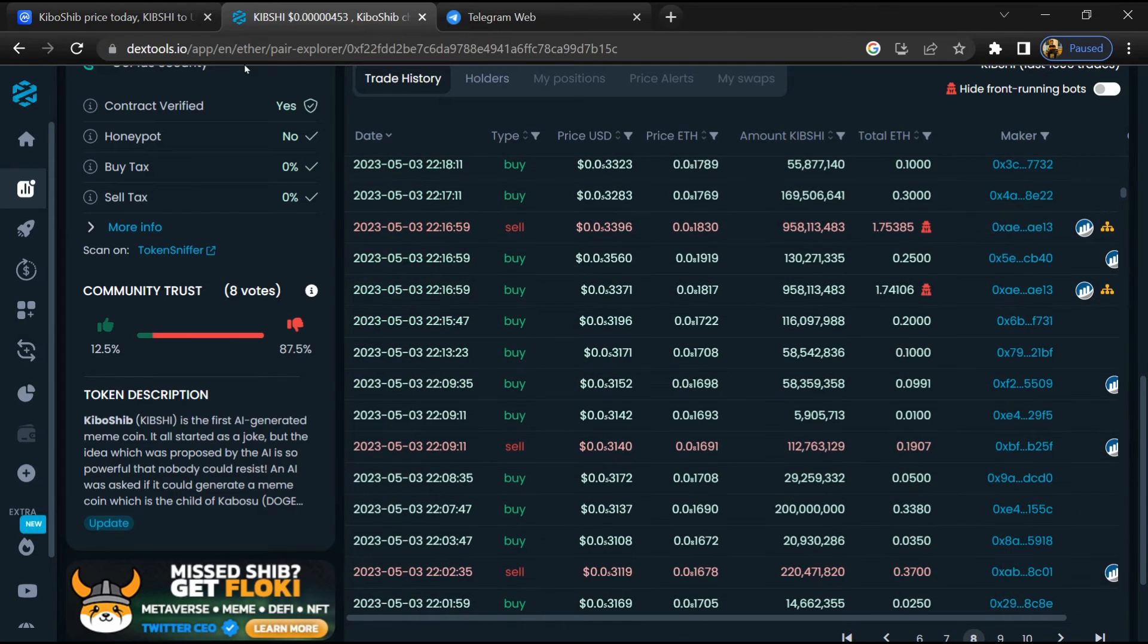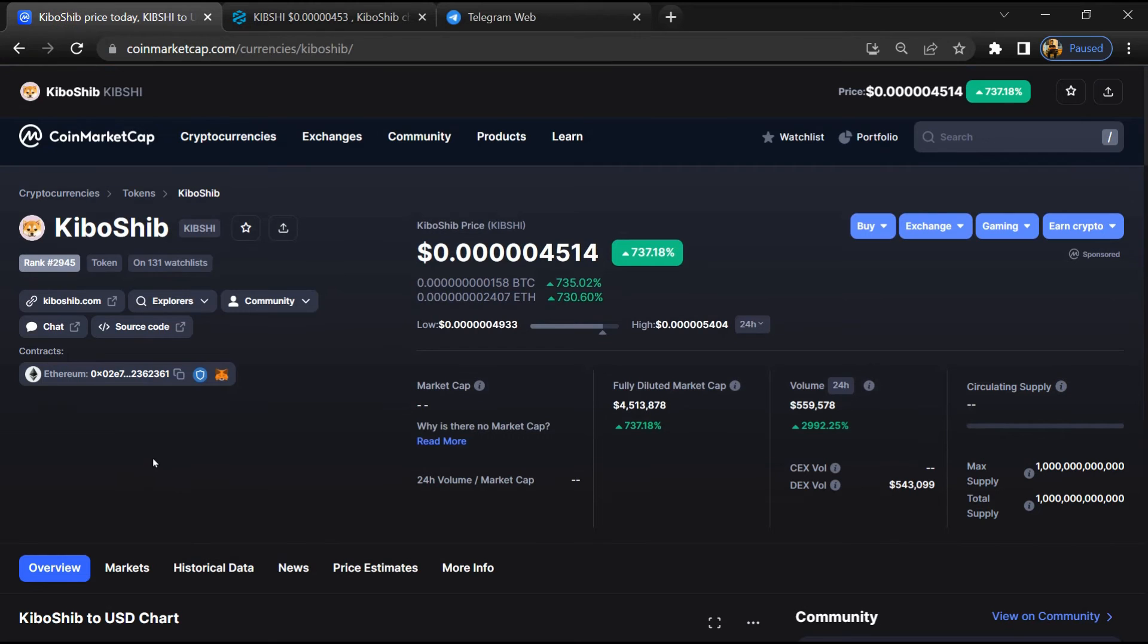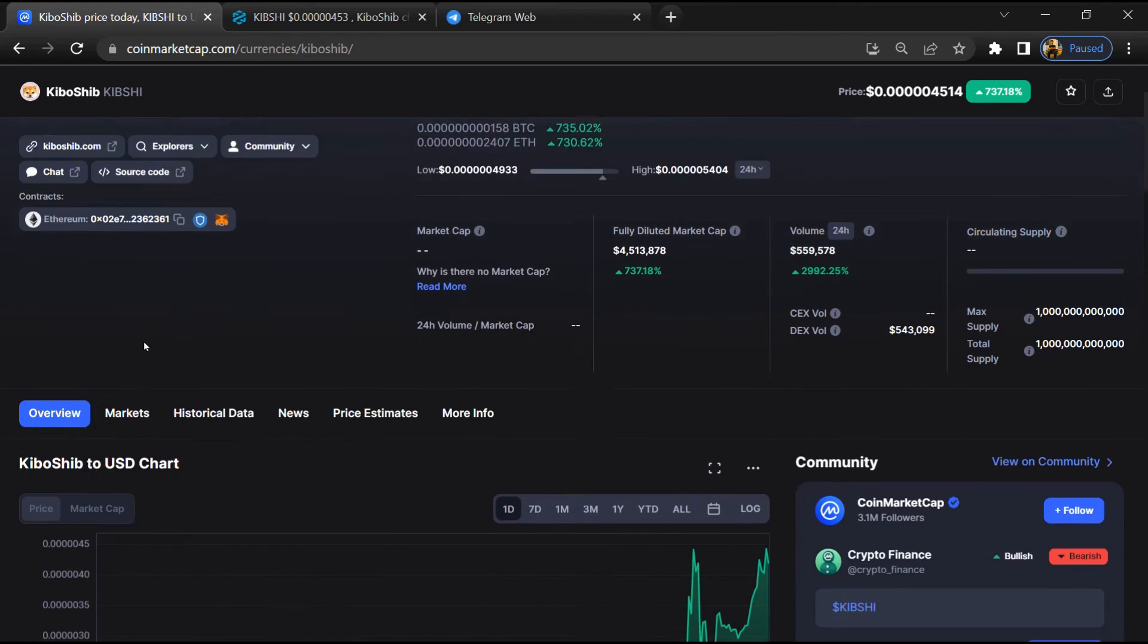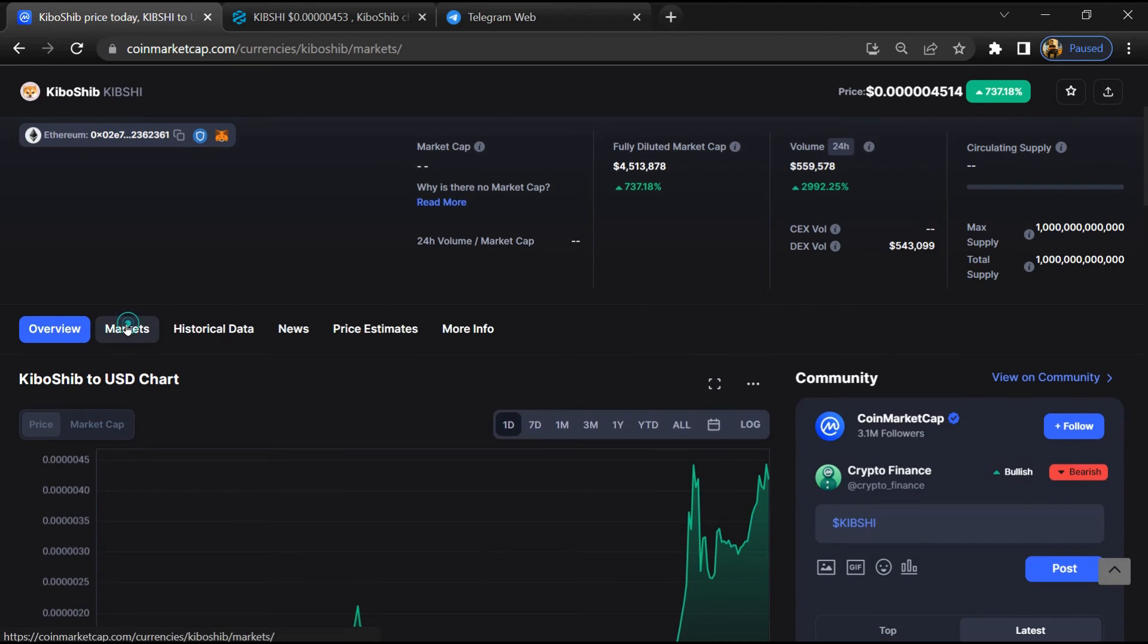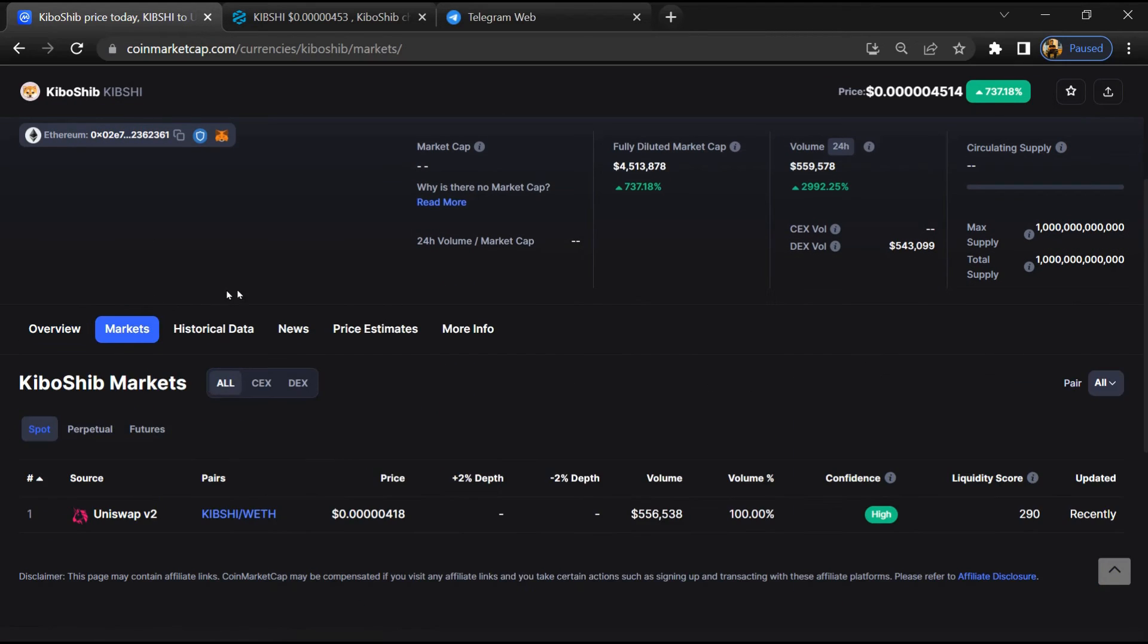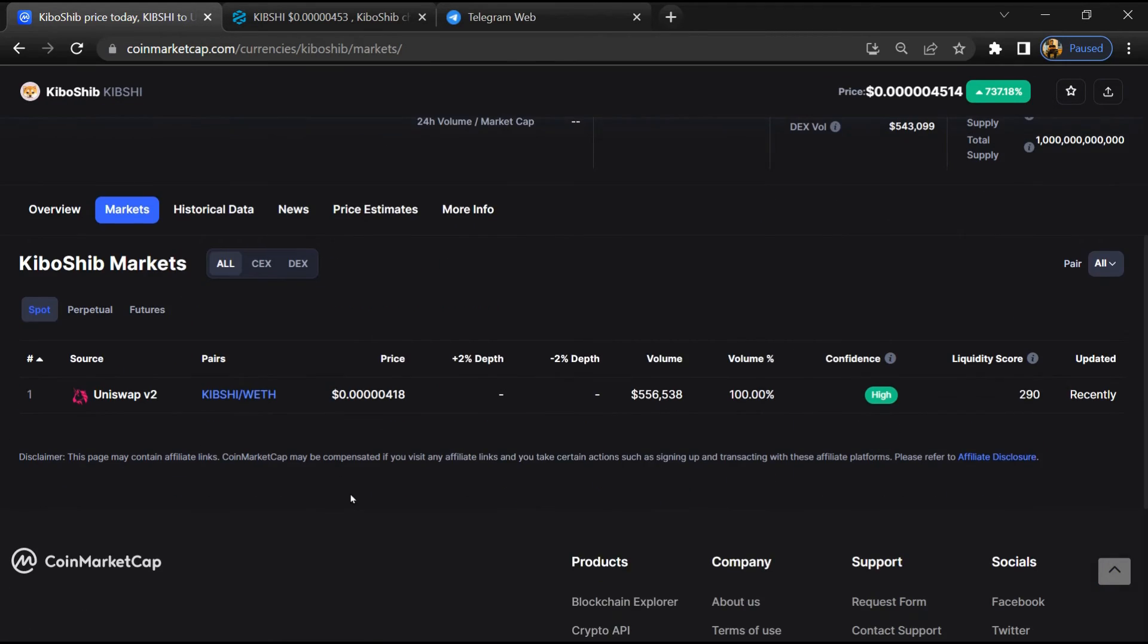After that, go to CoinMarketCap and click on the markets section. Now here you will check that this token is available or not on popular exchanges like Binance, Coinbase, KuCoin, Crypto.com, and Huobi.